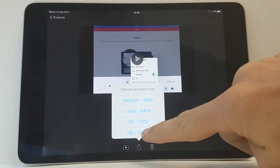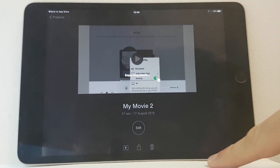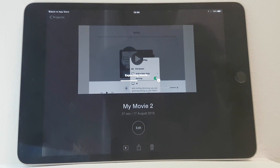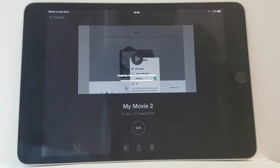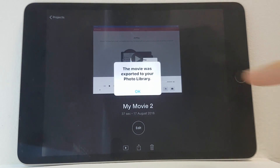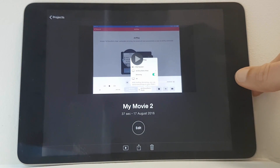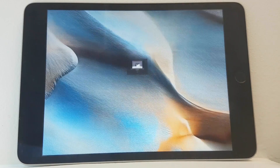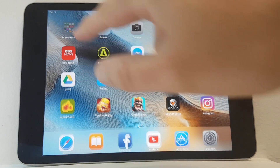Depending on the length of the video, this might take quite a while to export, so make sure you have enough storage on your device. When it's finished, iMovie will put the video directly into your photo library where you can check it, and you should see the original portrait video and the new landscape video.